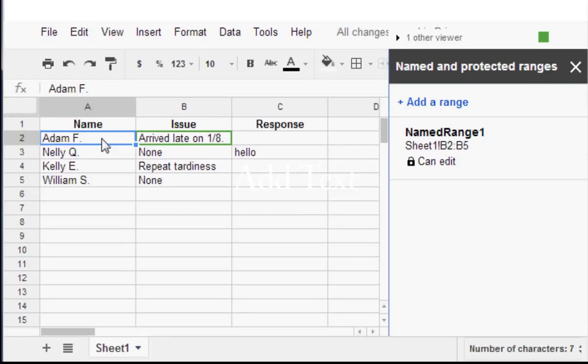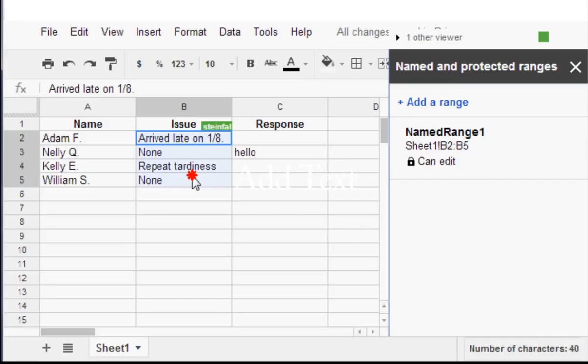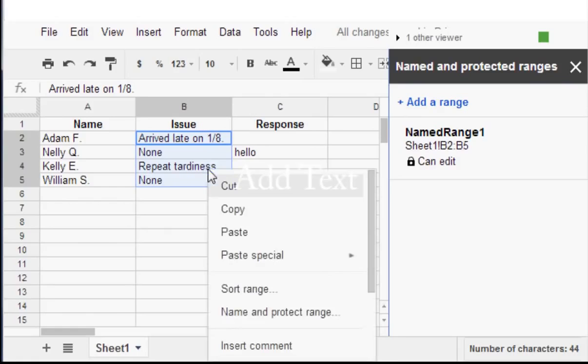I really don't want the person who's logging in to be able to change column B, or really column A either for that matter, but we'll just act like it's column B for now. So you want to protect these cells and just these cells. So you select them.